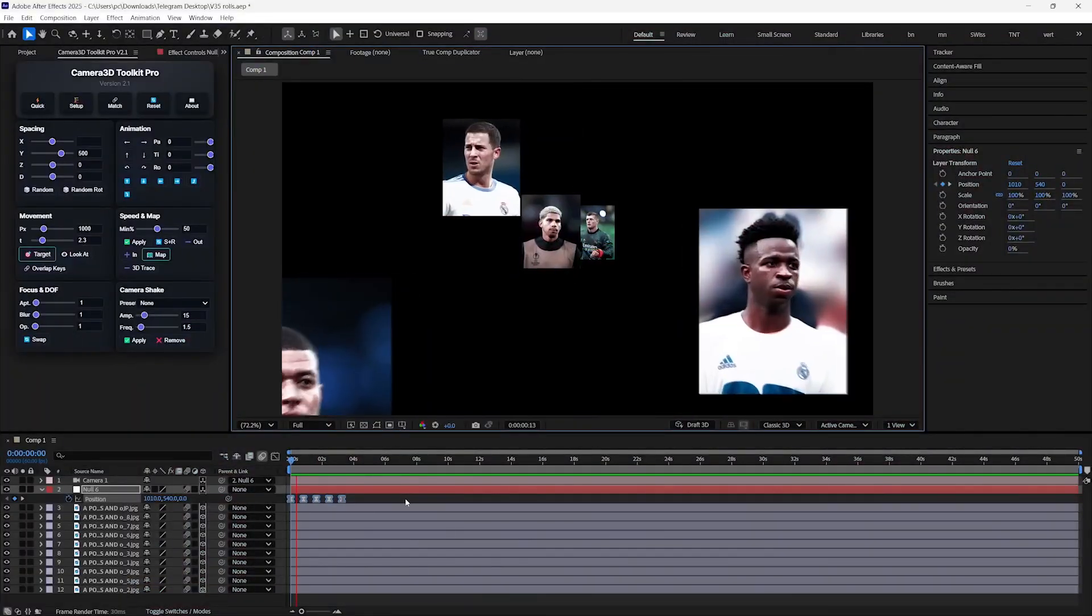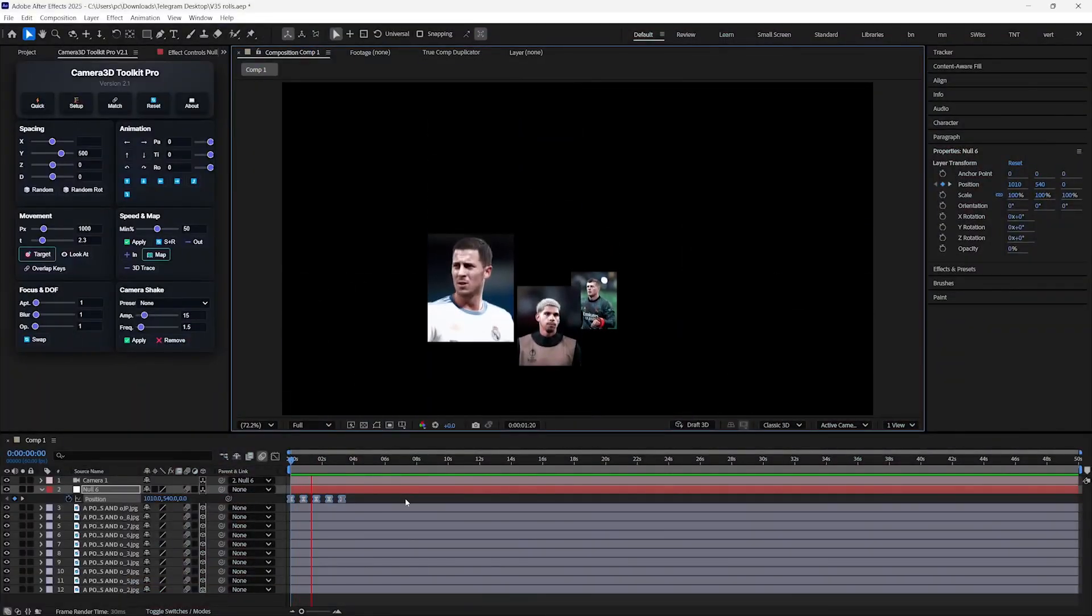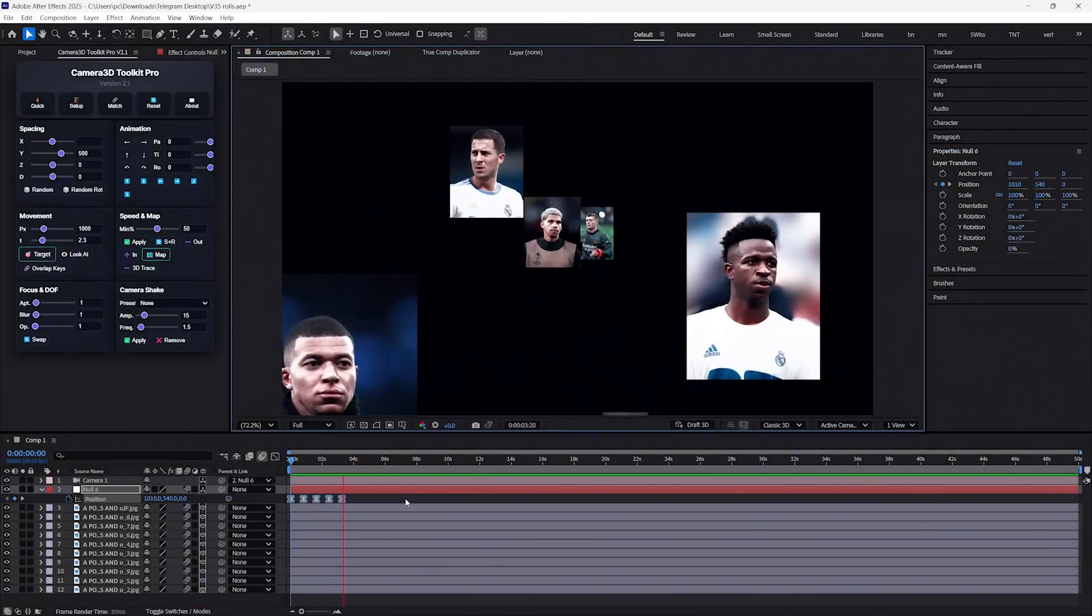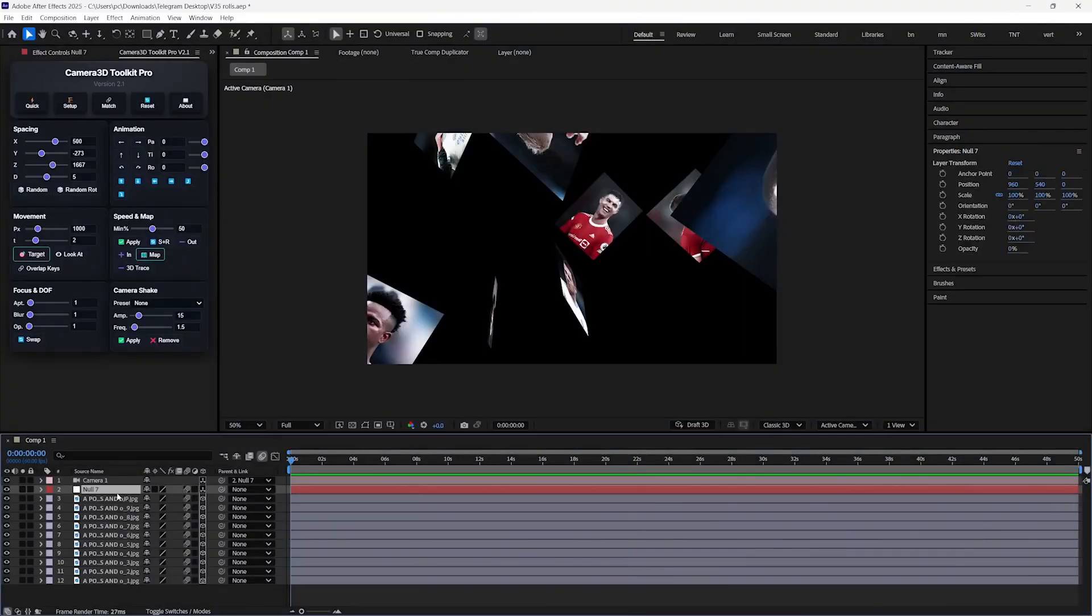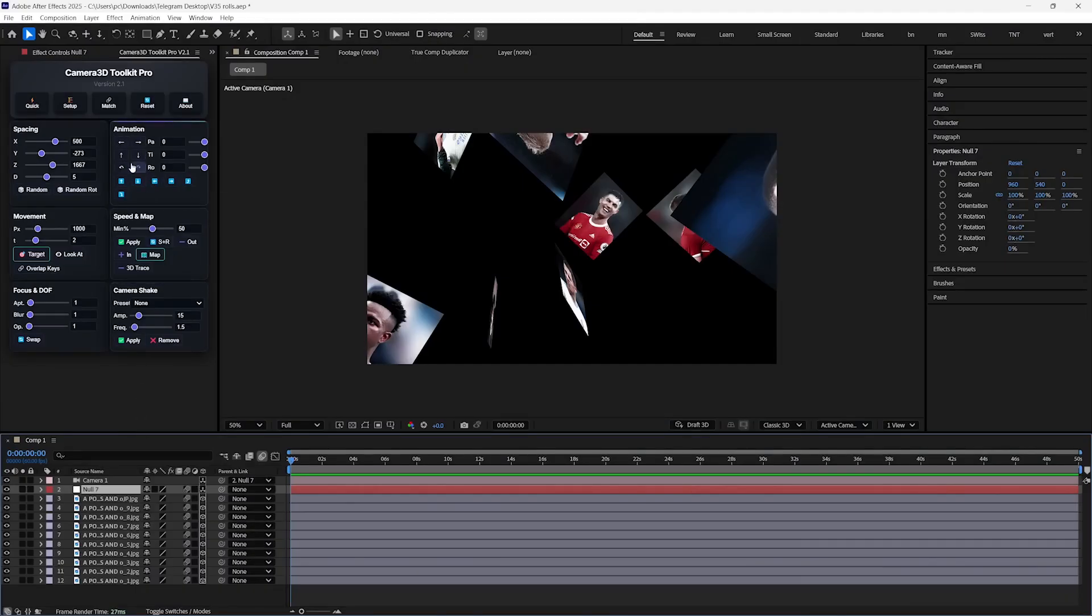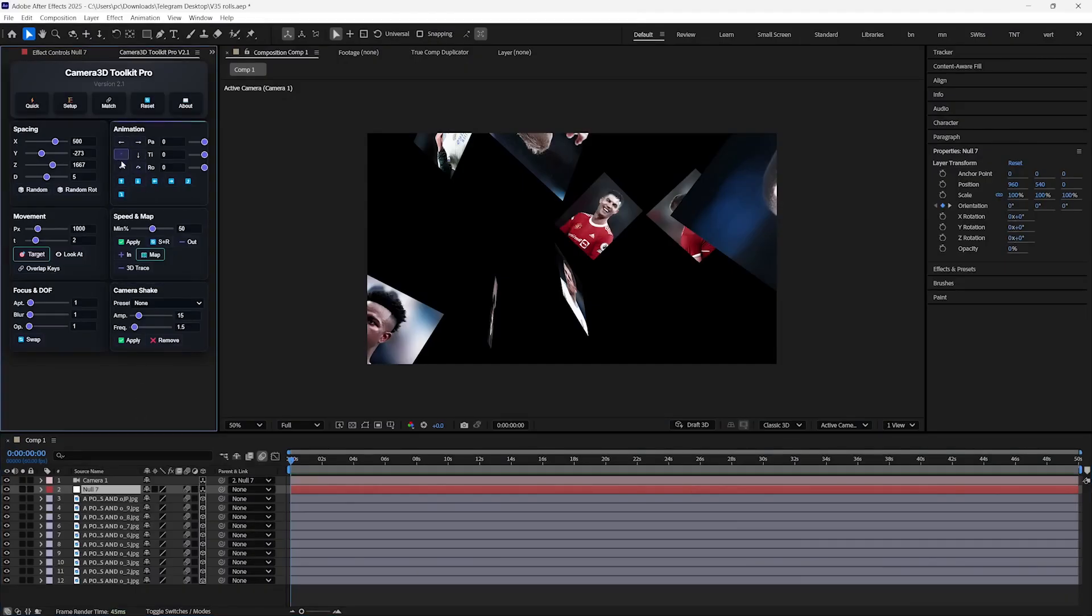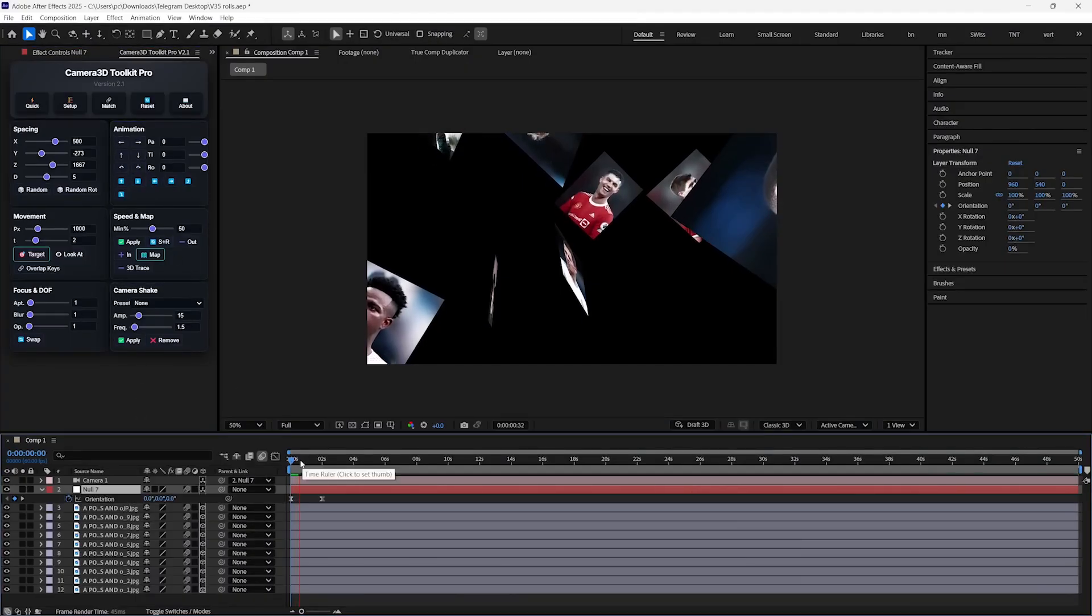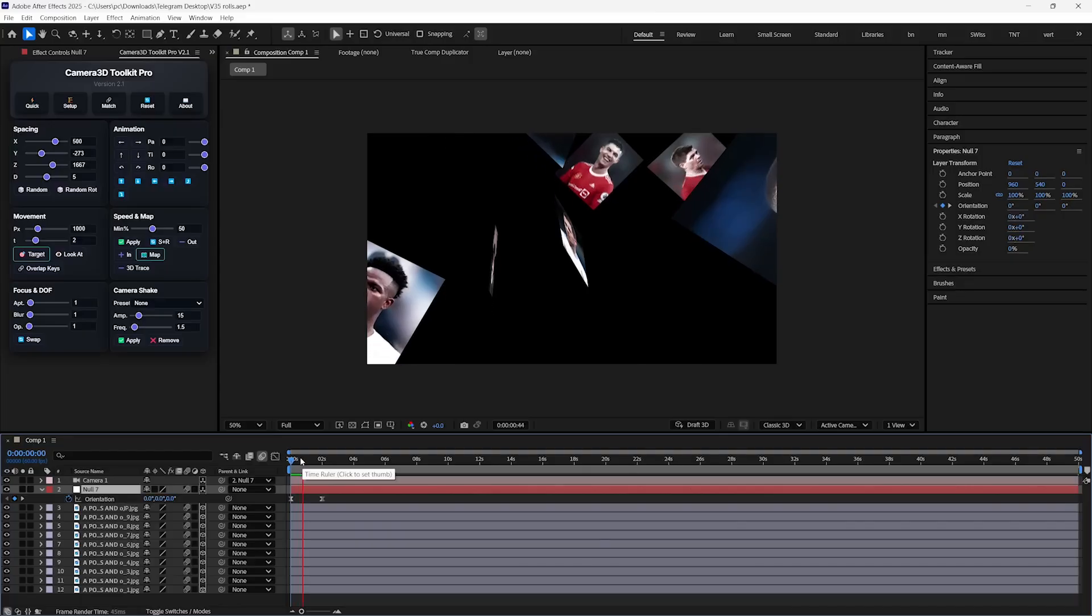Now let's see how to add smooth camera movement without touching a single keyframe. So I will select my null object and go to the animation section, and here you can see the direction on which your camera will be rotated. So for example, I press this key, then it will move 45 degrees in that direction.